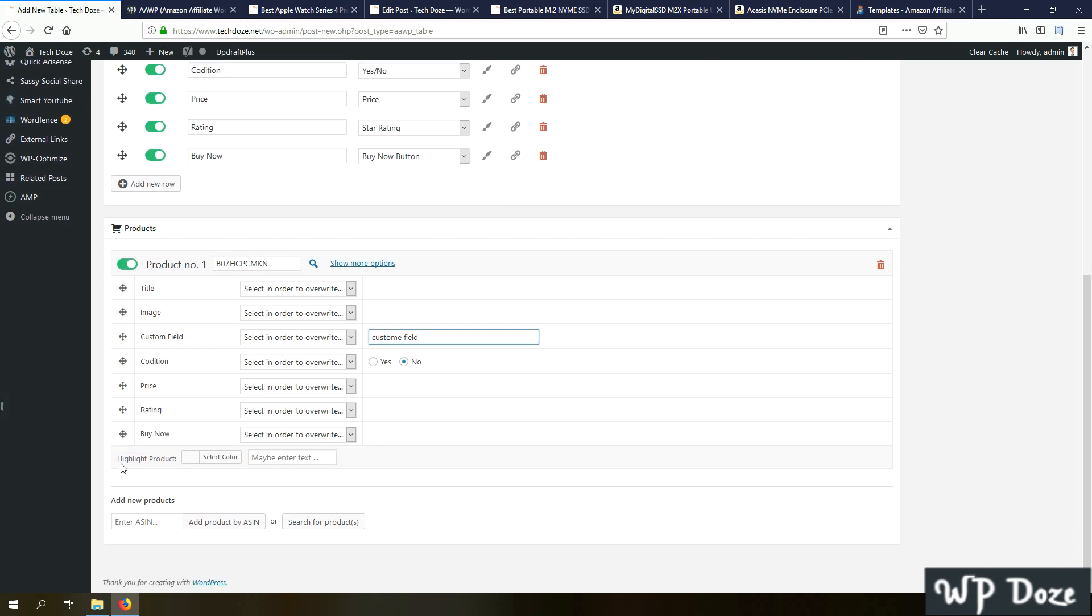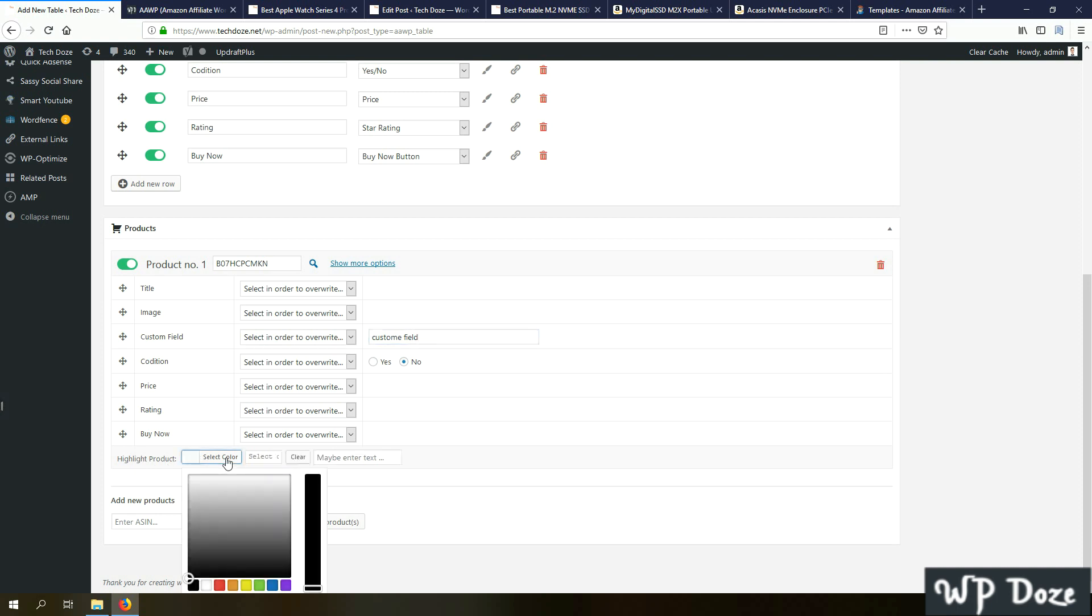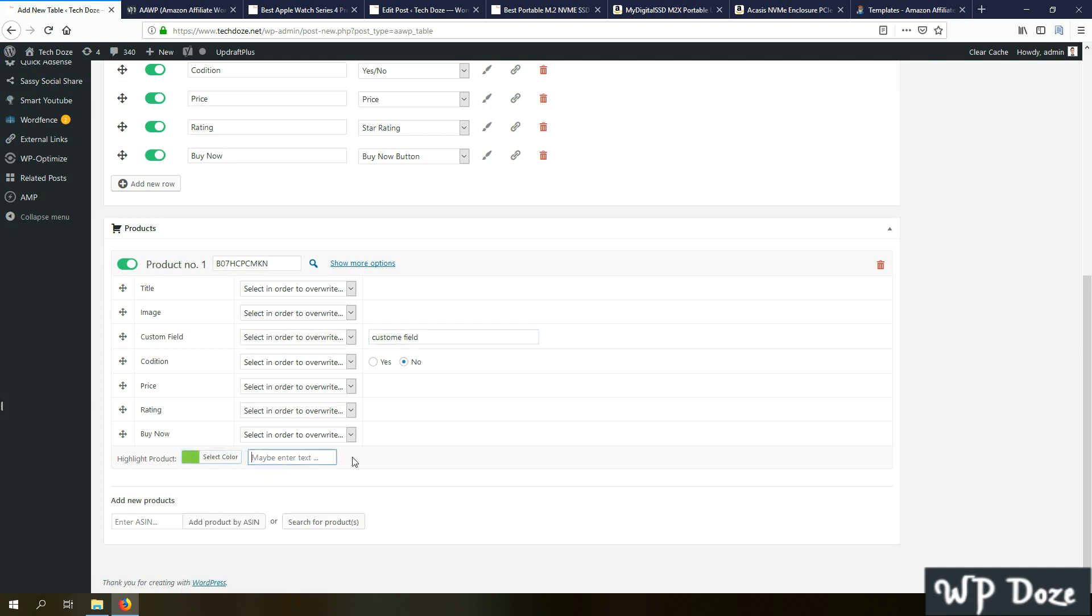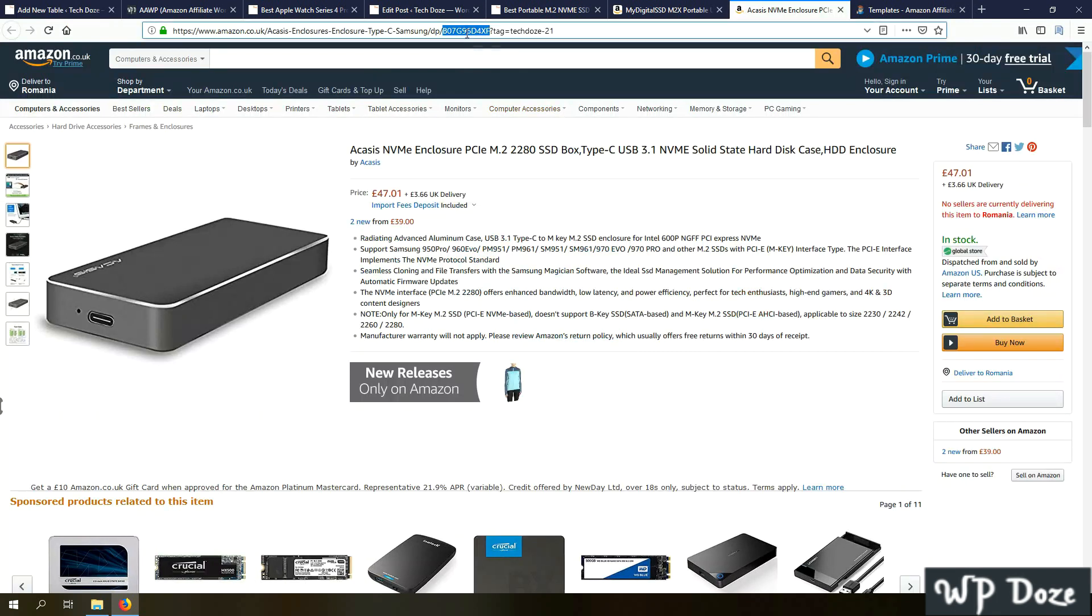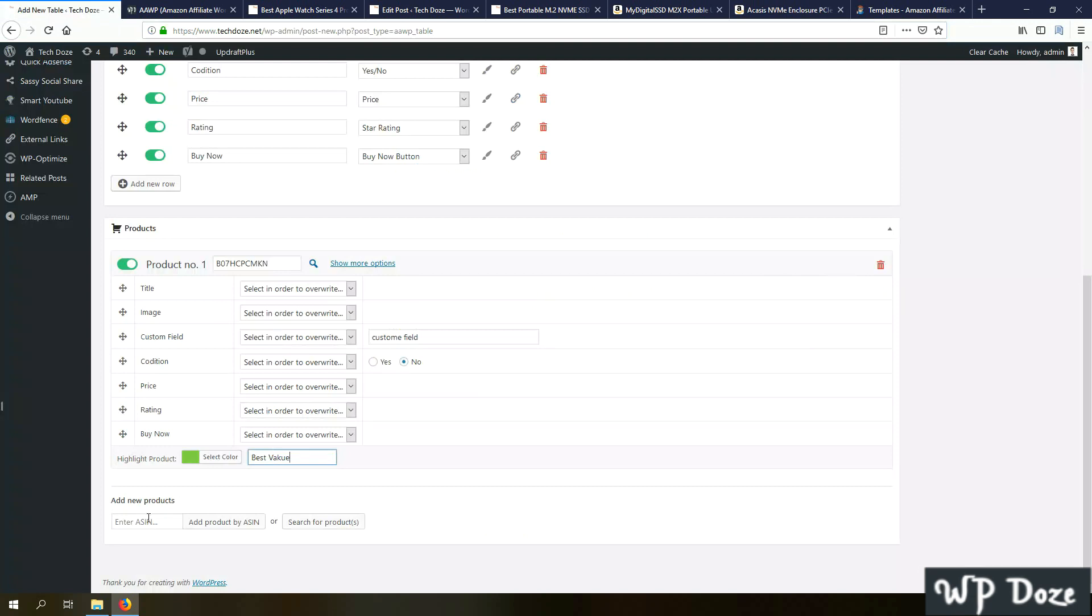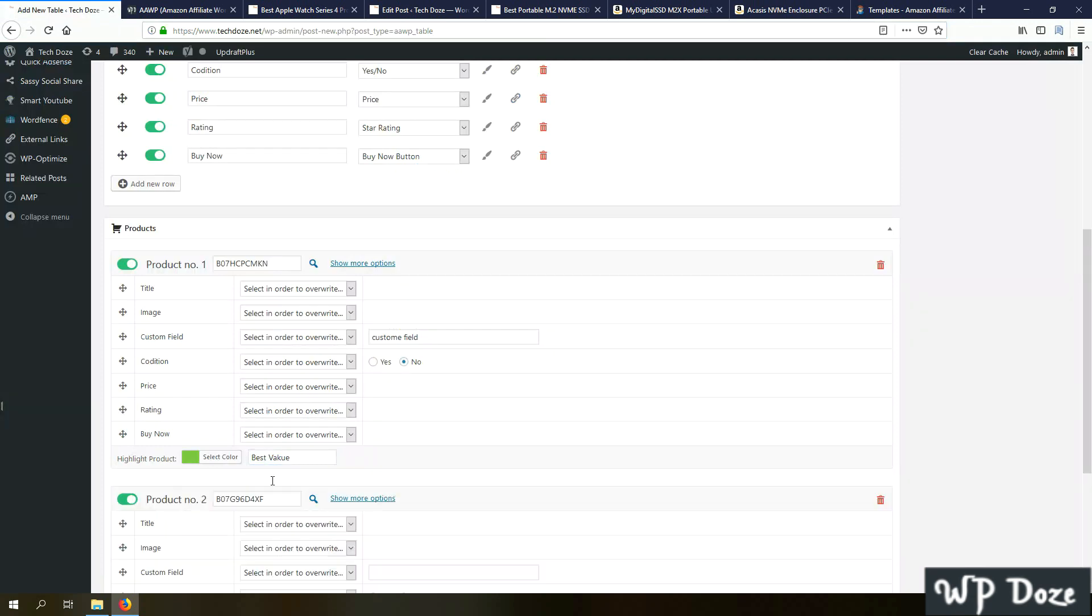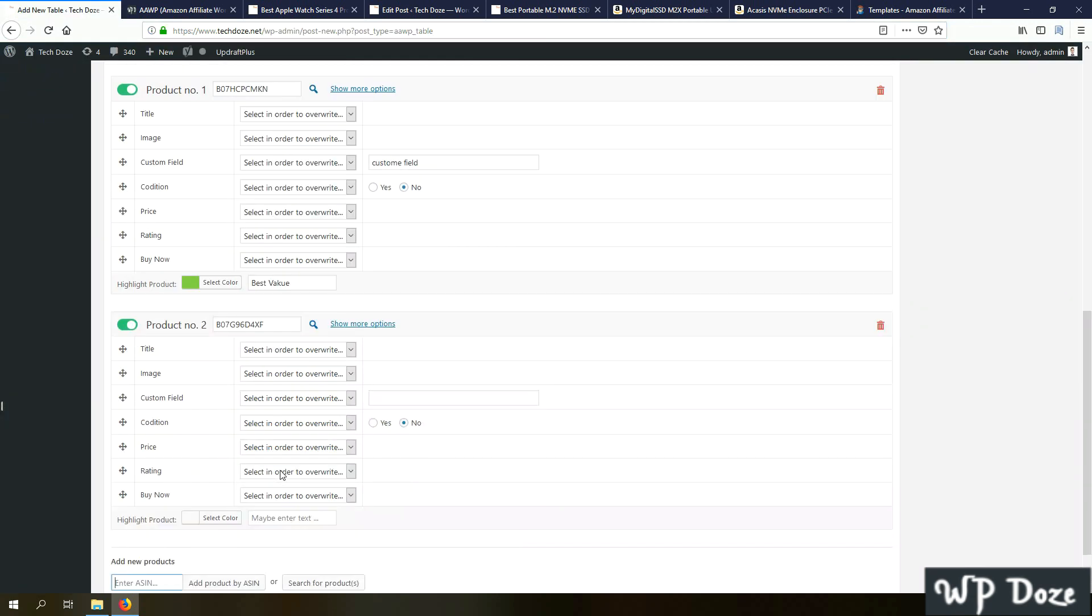You have also the option to highlight the area, as I did. I can choose here to have the color green and for example put best value. So this is how we add the first product. Now in case we need to add a second product, we just go and take the Amazon ASIN and put it here and we just hit enter and we'll have the same elements. And I'll put here the relevant custom text for my second product.